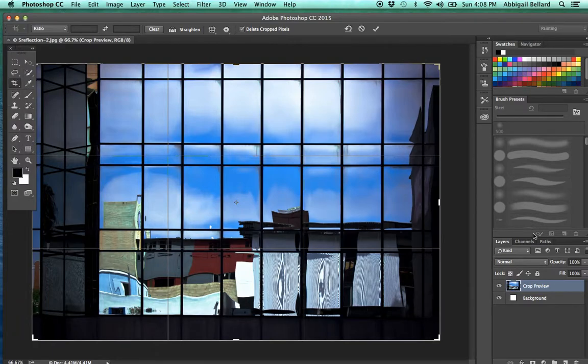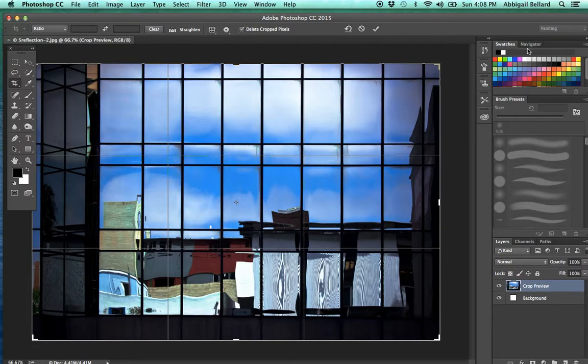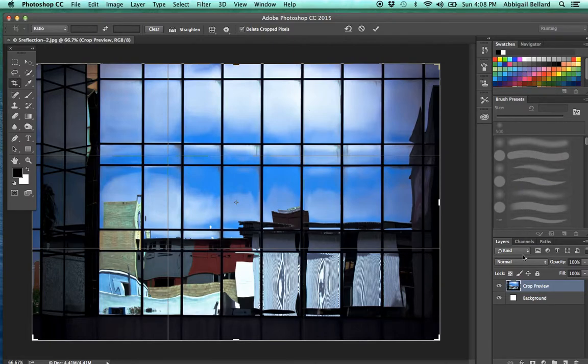These over here are the panels. This is where you'll select colors that are swatches if you choose to. These are brush presets, and these are the layers, the channels, and the paths.